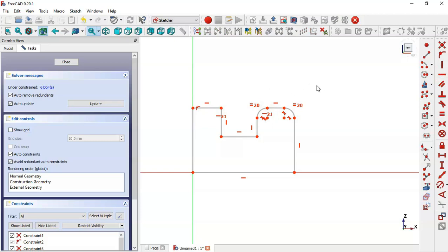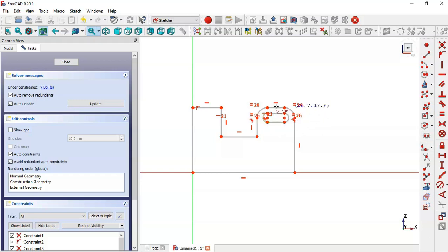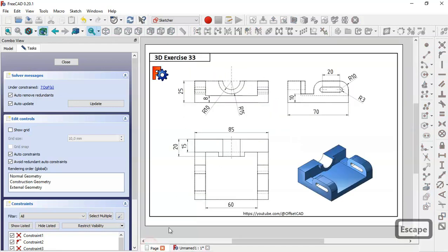Now go to Sketch Geometry and select the slot tool, drawing the slot between these two points. Next let's check the dimensions for this sketch: here we have 70, this dimension 10, and 20 here.